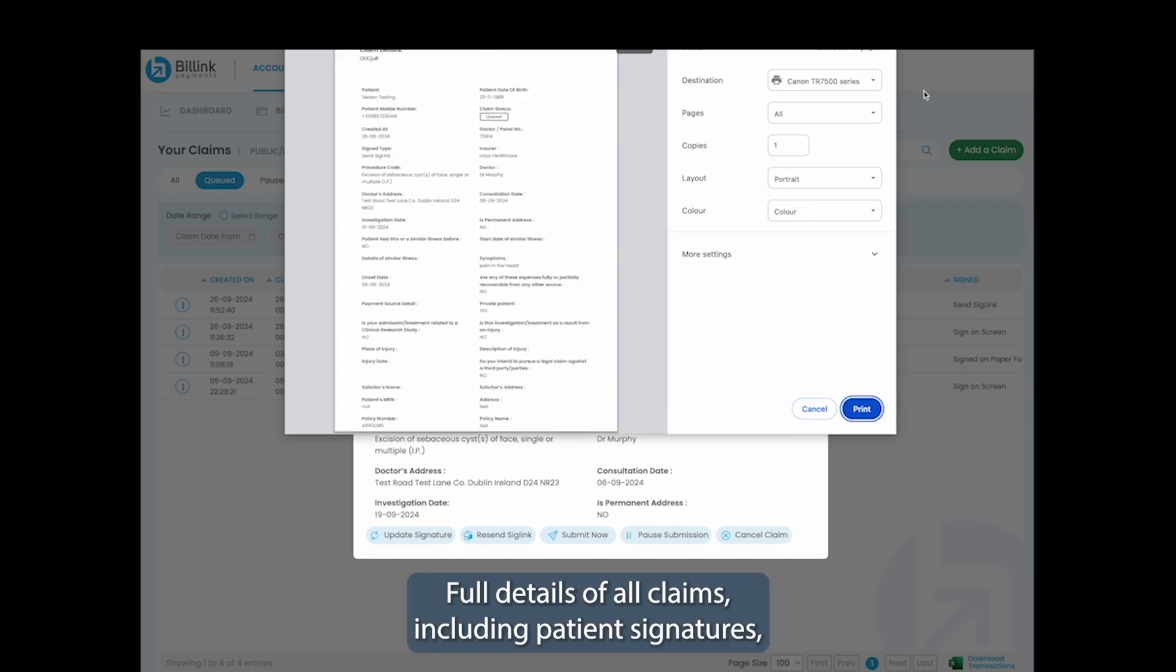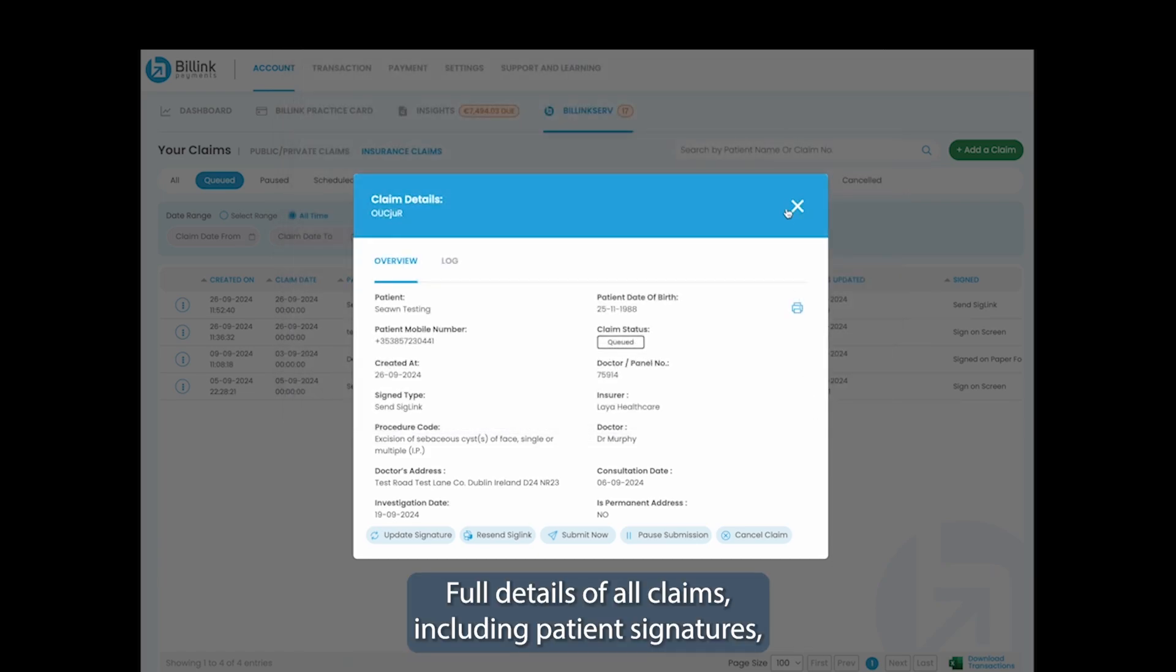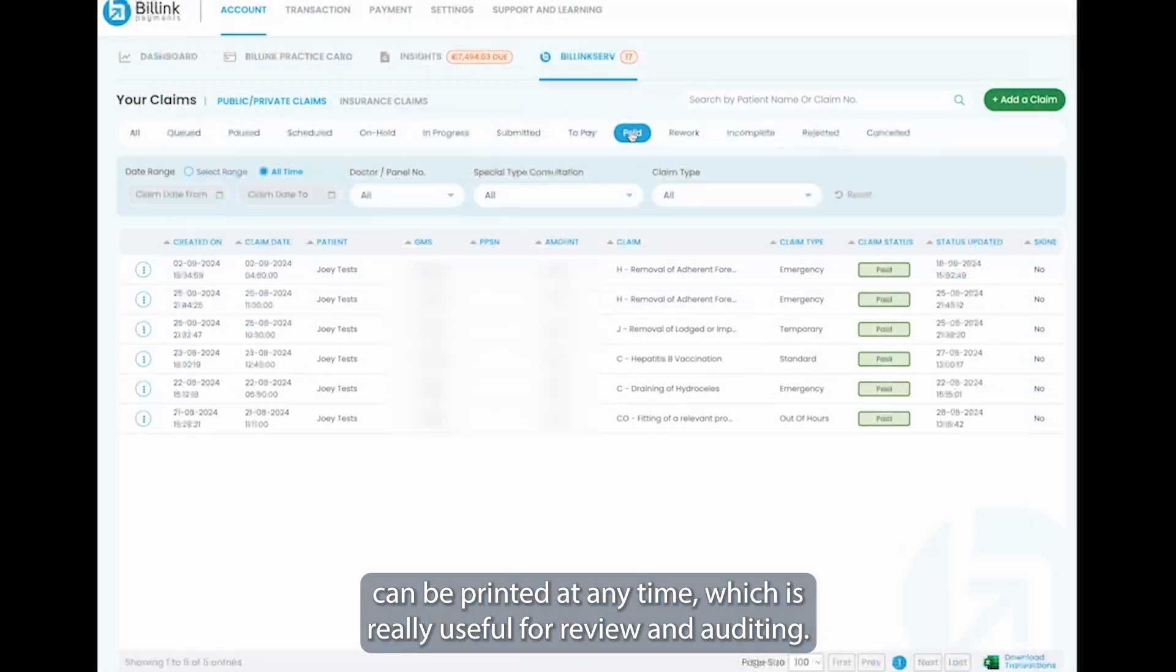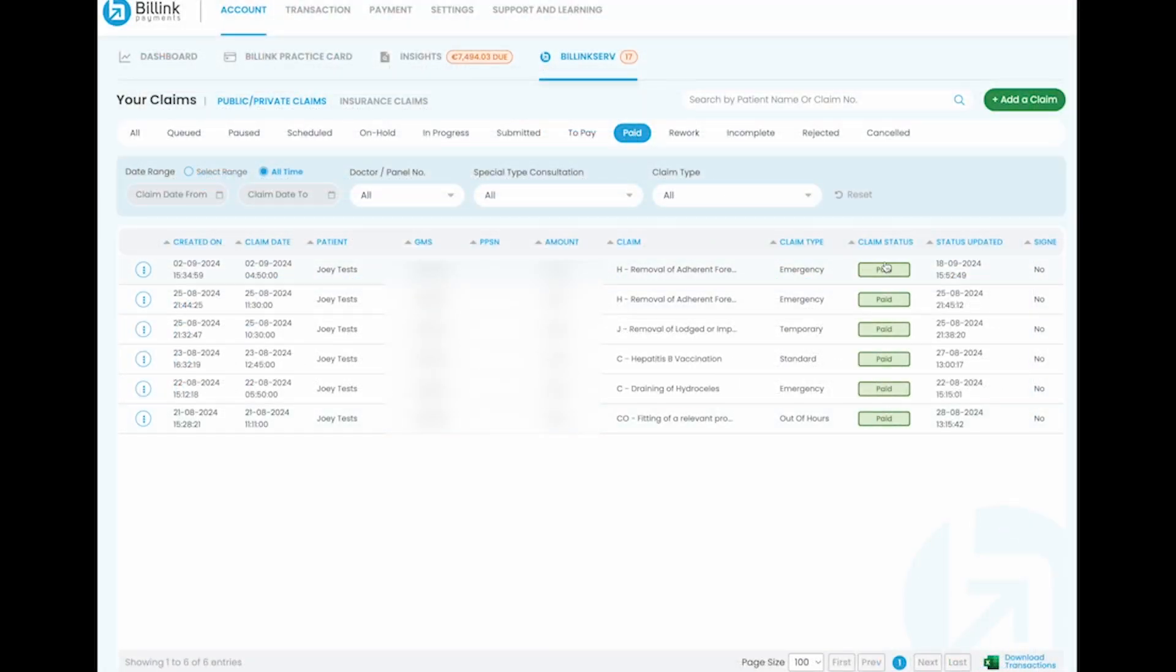Full details of all claims, including patient signatures, can be printed at any time, which is really useful for review and auditing.